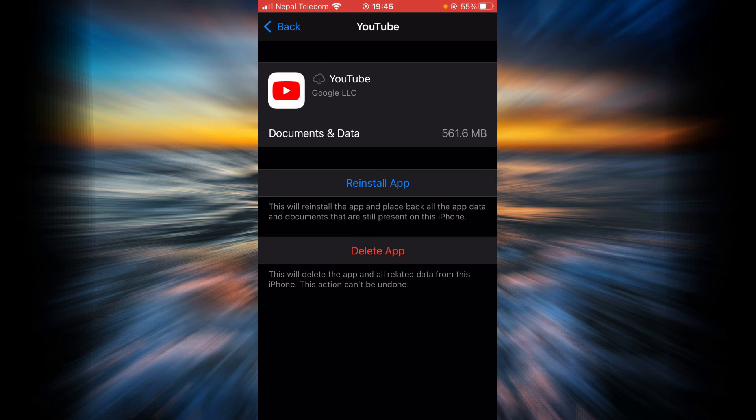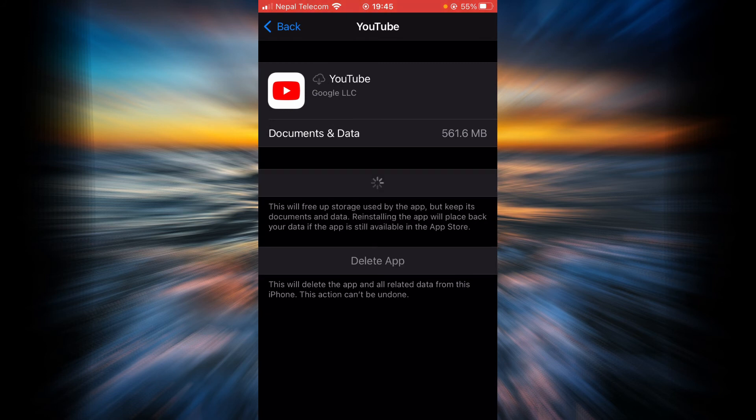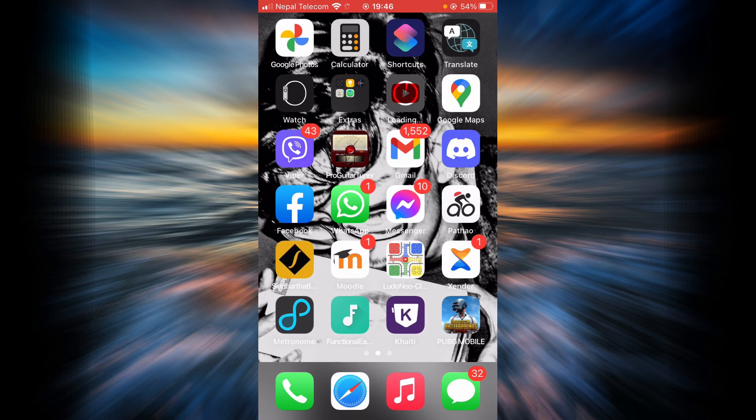Once the app is done offloading, tap on reinstall app. Here you can see YouTube is being reinstalled into my phone.